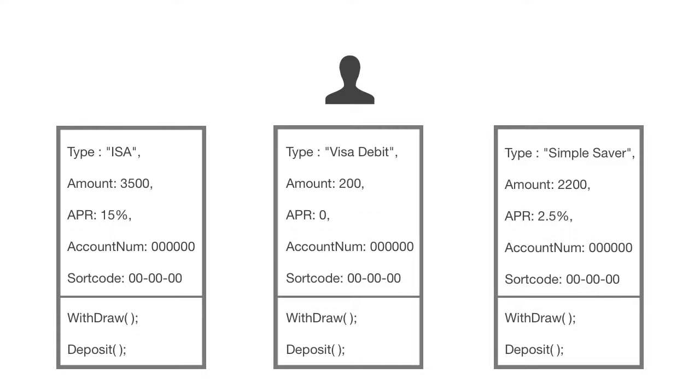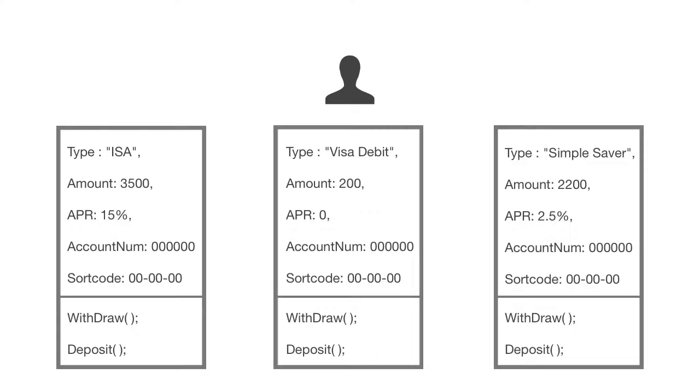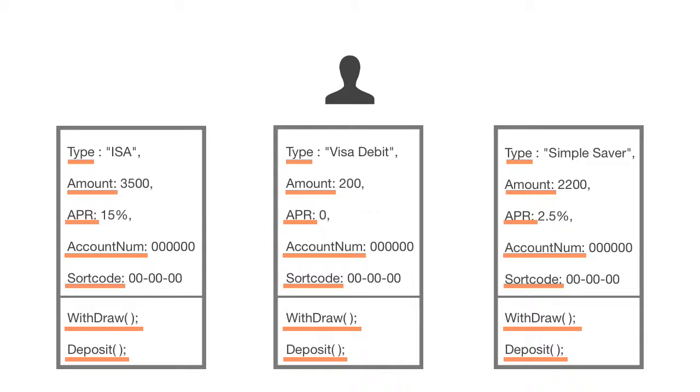Now, you may notice they all have a very similar structure. For example, they all have the nouns, which are type, amount, account number, and the sort code. And they all have the same methods, withdraw and deposit. So we know that these objects all share the same structure.